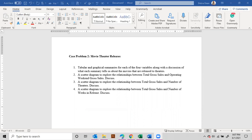In this video, I'm going to show you case problem number two from the Business Analytics book by Cengage. The first question is about a tabular and graphical summary for each of the four variables, along with a discussion of what each summary tells us about the movies that are released to theaters.